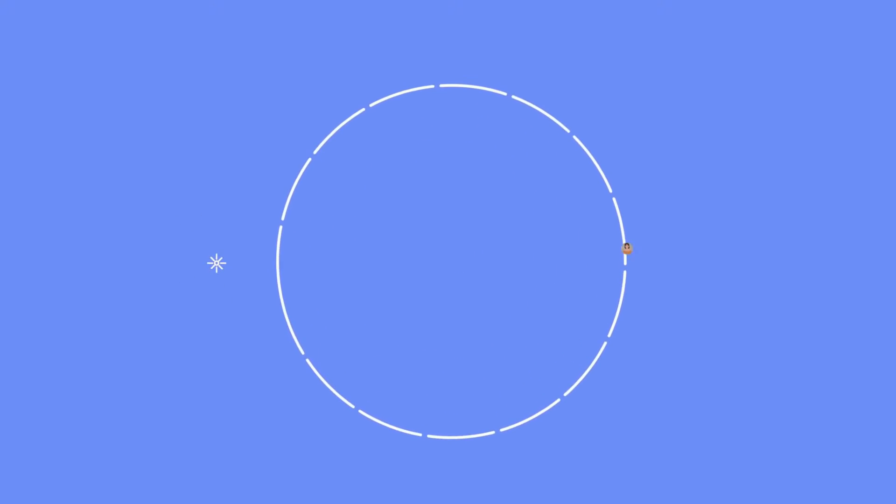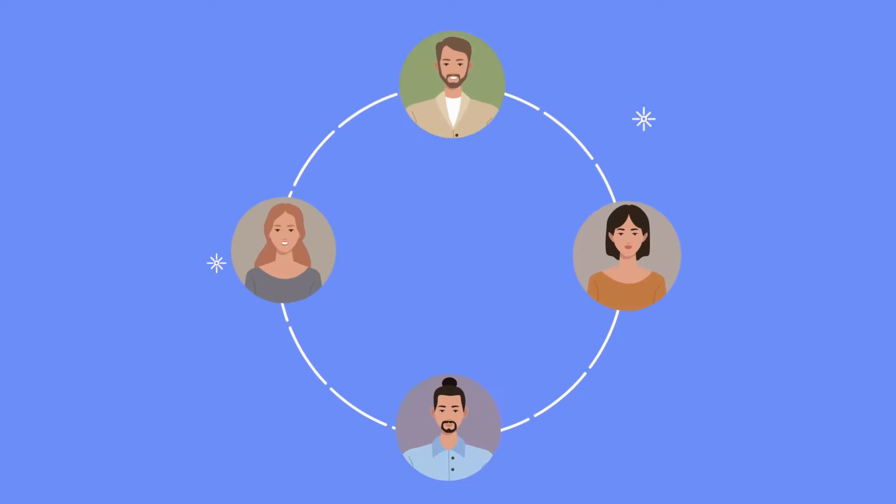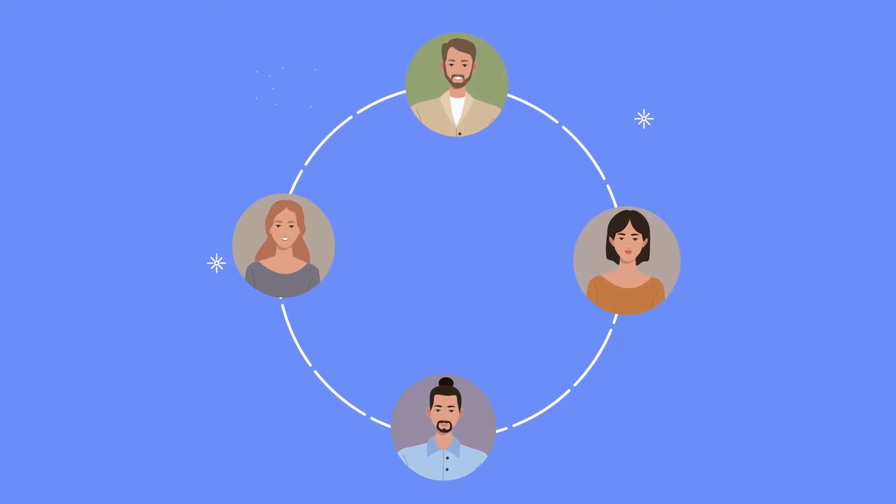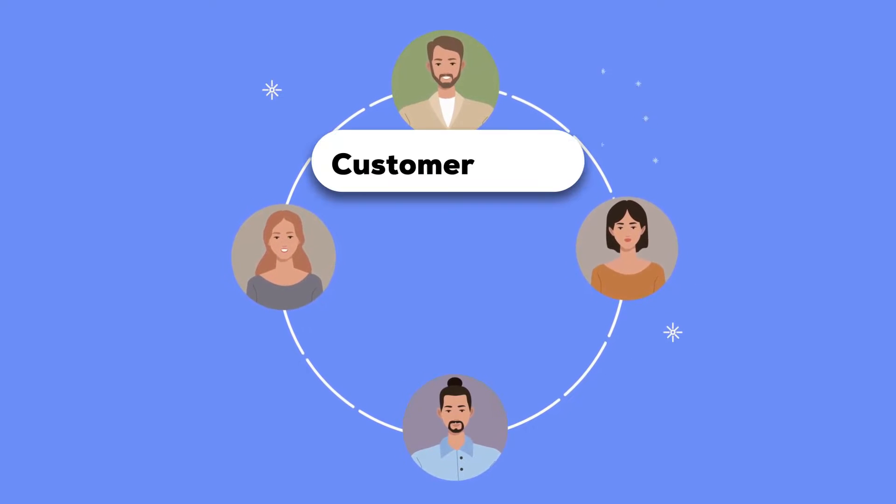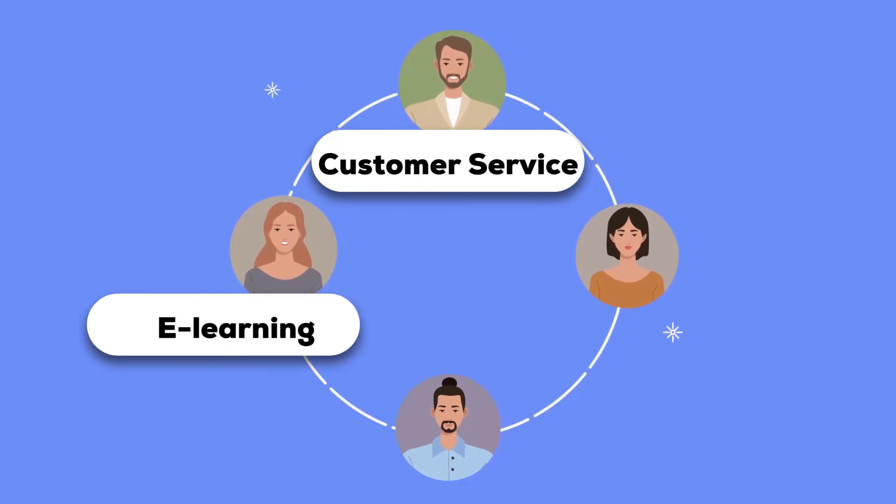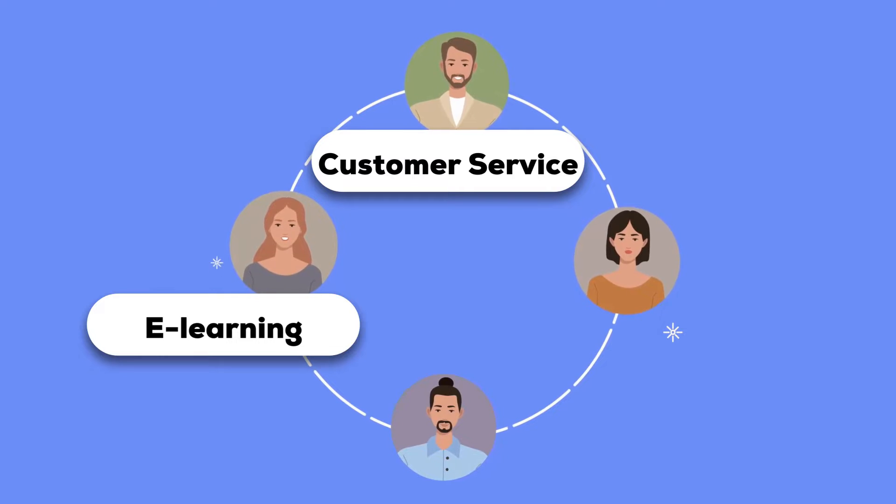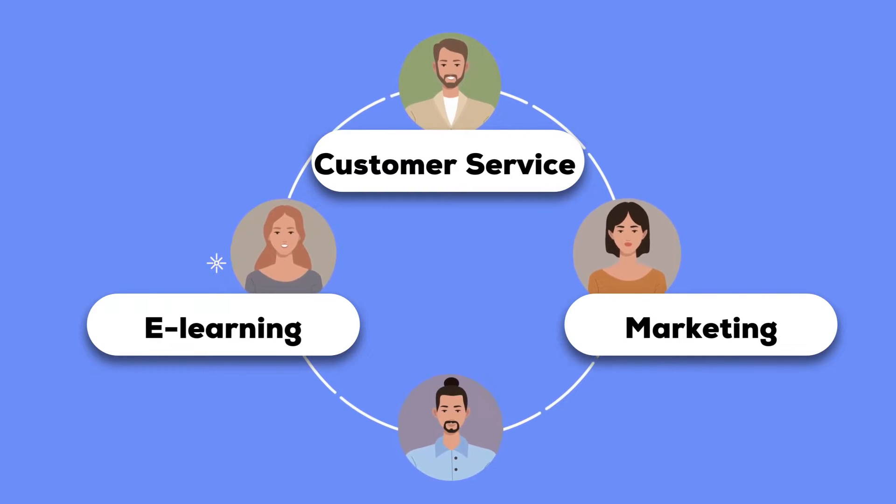These avatars have found widespread utility across diverse fields including customer service, e-learning, and marketing.